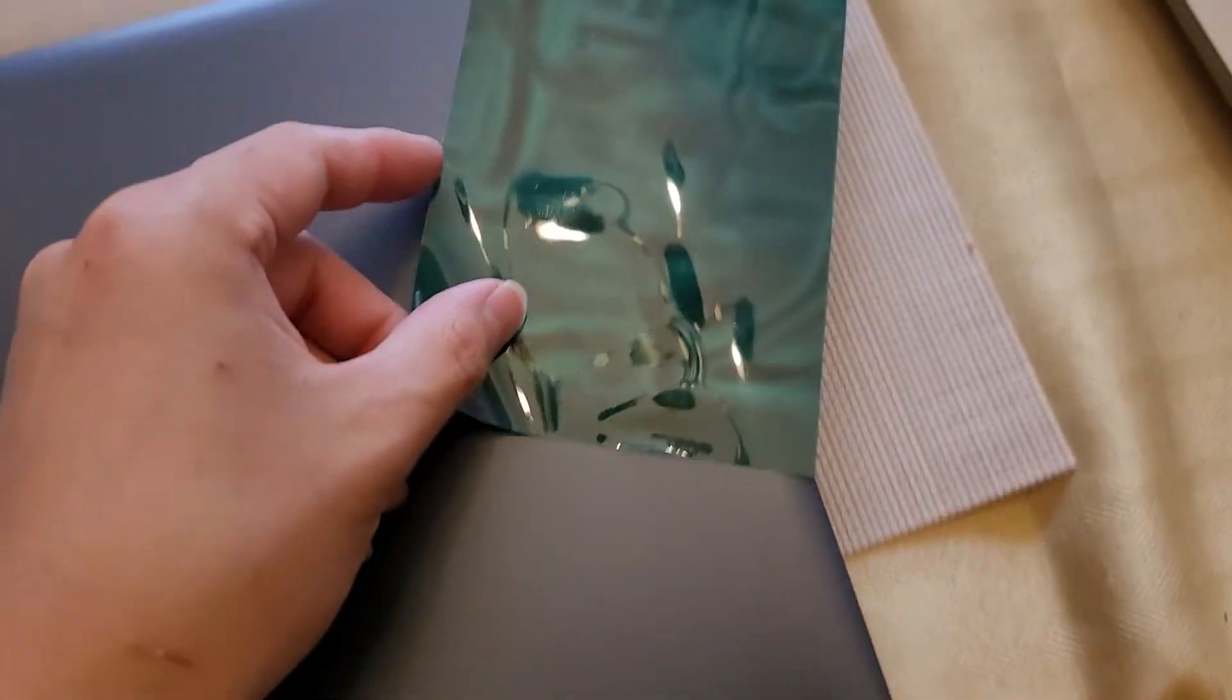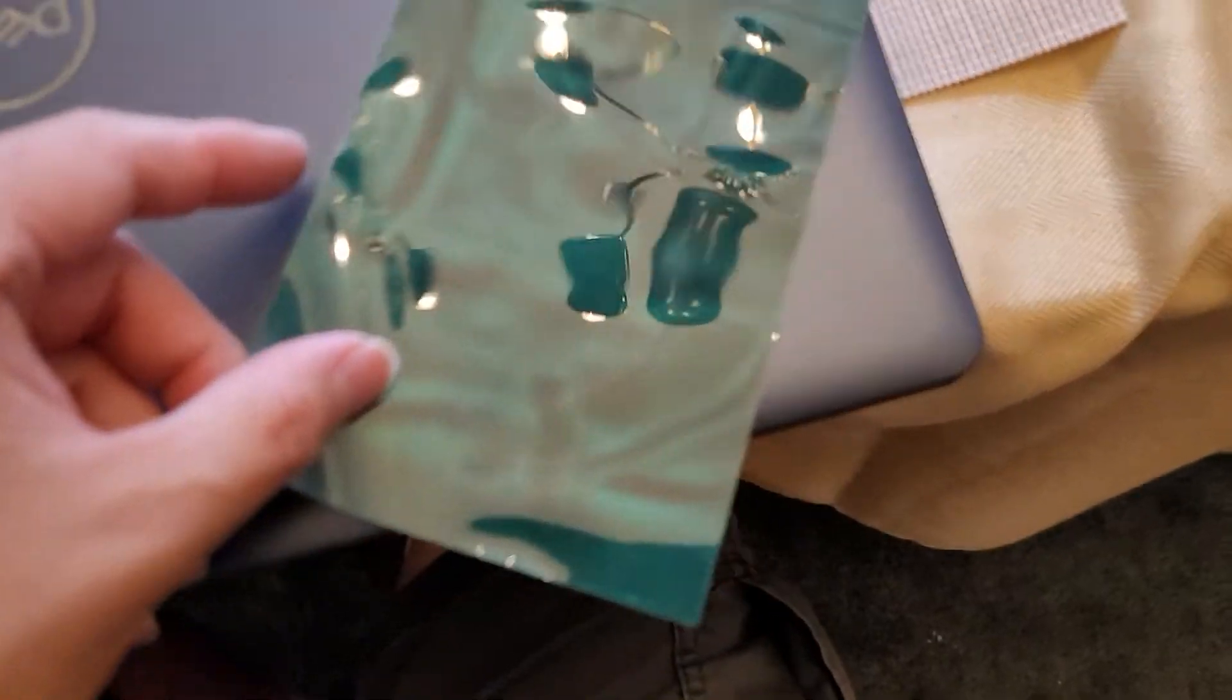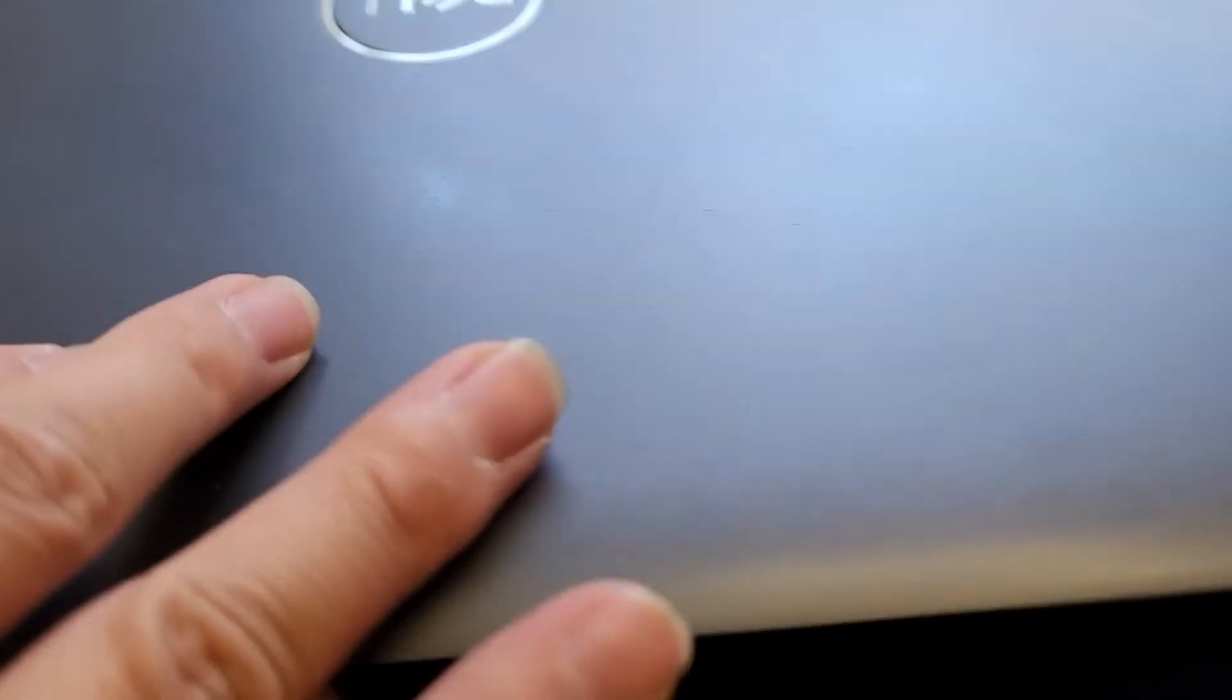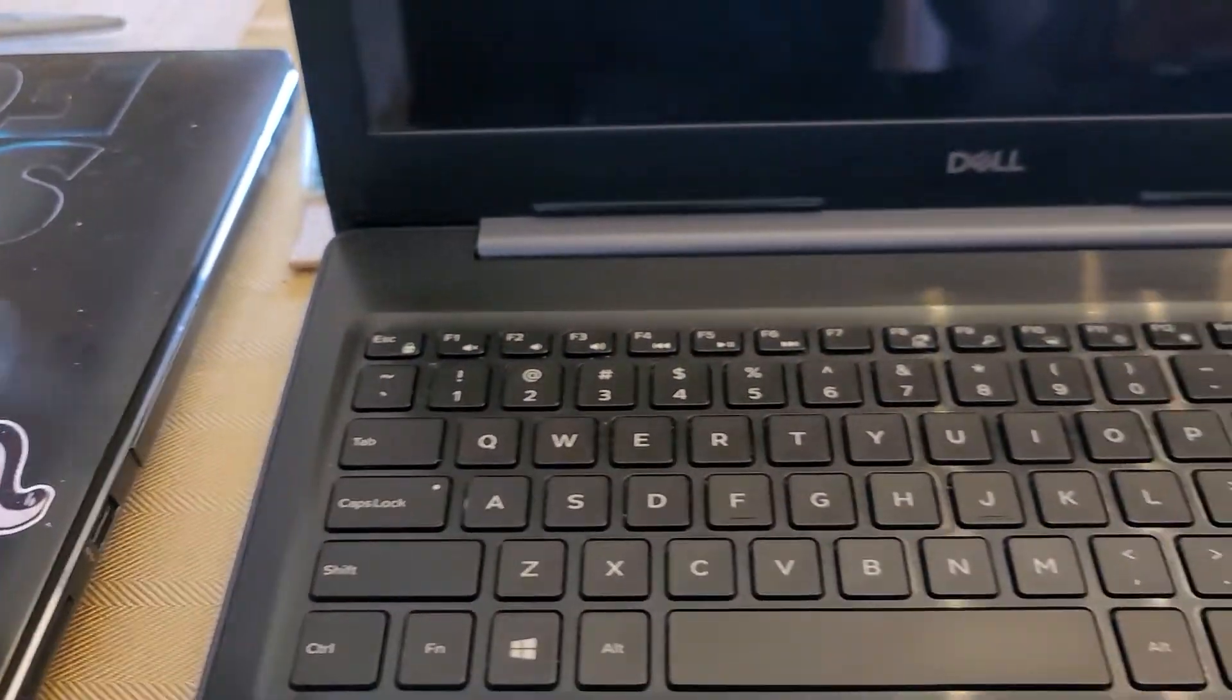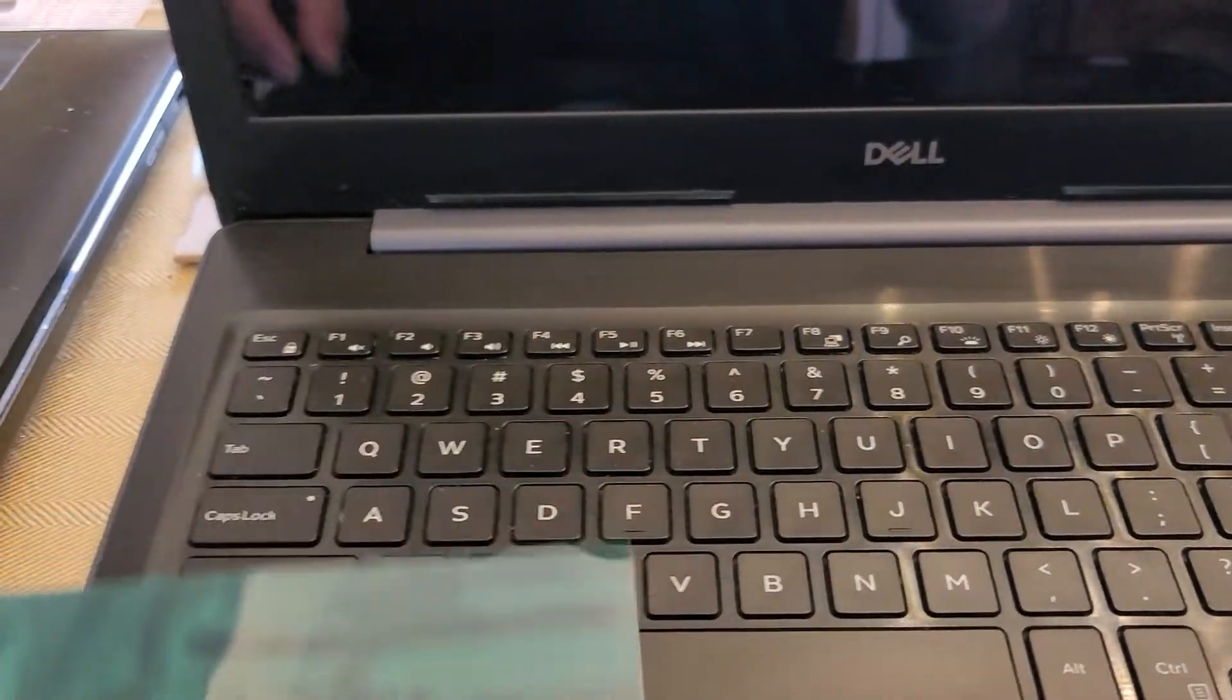Every laptop will put it in a different place, so let's see, I don't see it on here. Let's see if we open it up. Okay, so here you can see. Alright, there's like a small, kind of weak magnet down there.